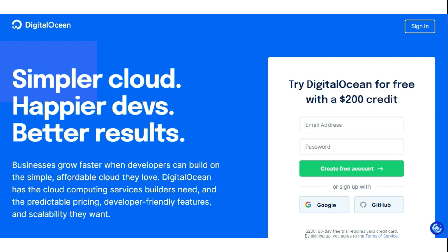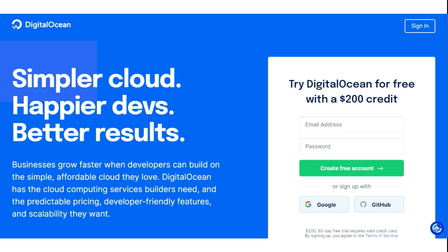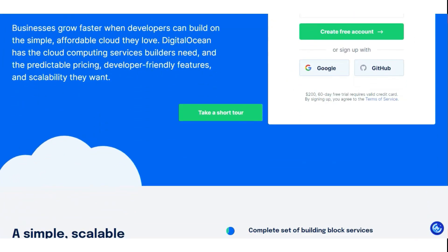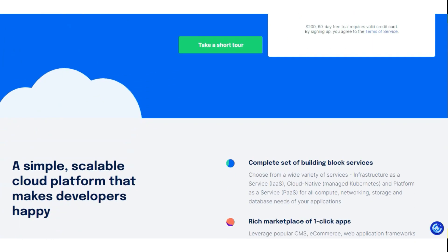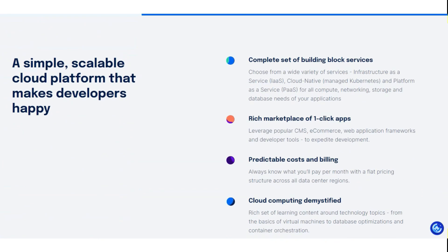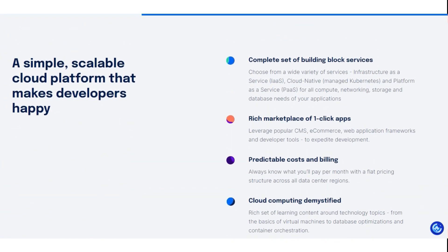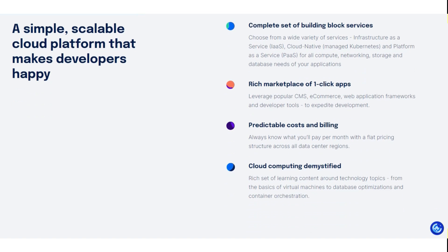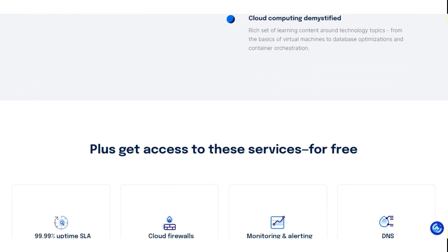On this page, you'll discover that DigitalOcean is generously offering a free $200 credit. These credits can be applied towards any droplet plans, spaces object storage, block storage, and load balancers.